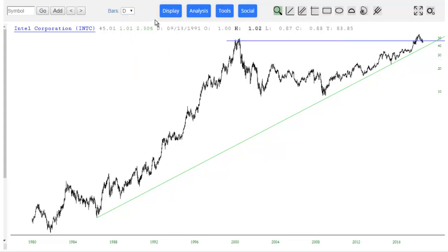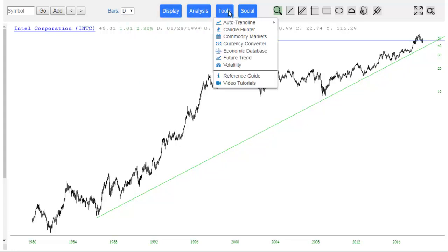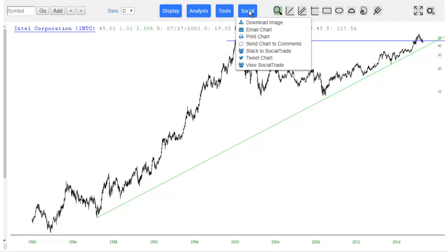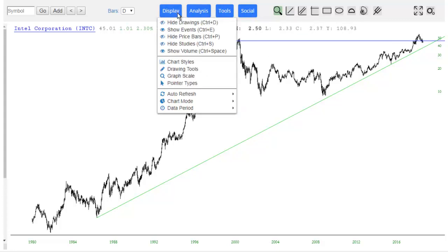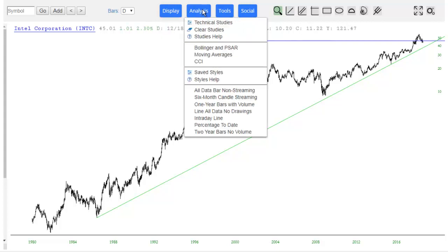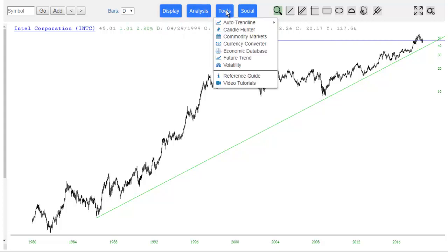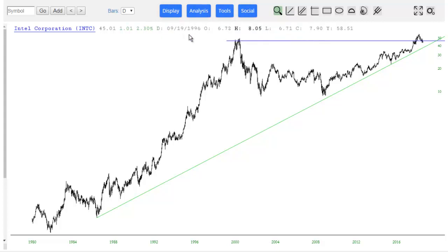Importantly, there are four separate menus here. We've tried to organize and group these in a sensible fashion. I'm not going to go through any of these here because they are greatly detailed in the documentation under the Charts menu on Slope of Hope, but you can generally find what you're looking for under any of these menus.